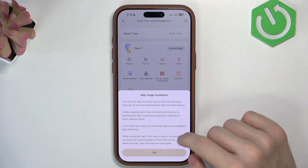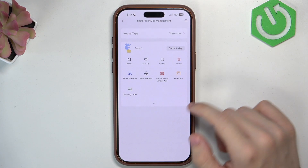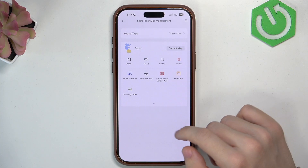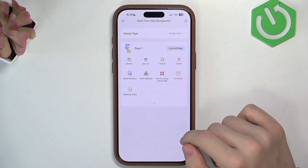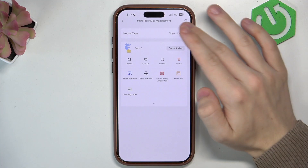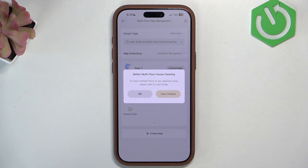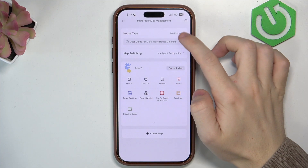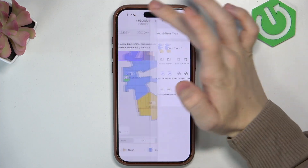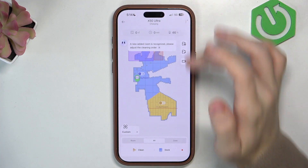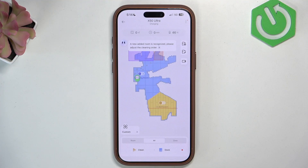And you can do a multi-floor map arrangement. If you have multiple floors, you can select multi-floor and add another map. Then when you move the robot from one floor to another, it'll know which floor it's on. But I'll move it back into single floor. And that's about it. I hope this video was helpful — don't forget to like and subscribe and I'll see you in the next one.